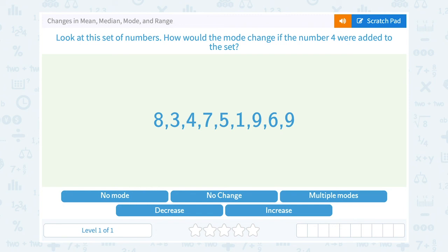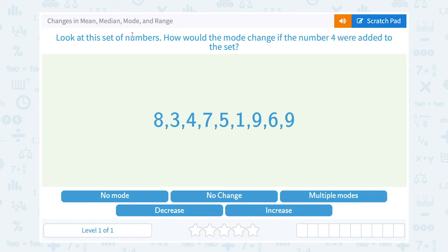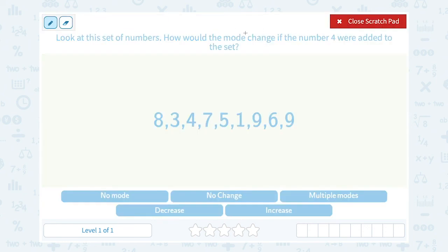Let's take a look at changes in mean, median, mode, and range. We're going to be really careful to read and see which vocabulary word they're asking us about. Look at the set of numbers. How would the mode change if the number four were added to the set? Since they're asking us about mode, let's keep in mind that the mode is the most common number, or the number that appears the most frequently in our set.